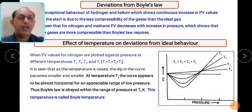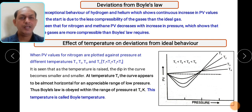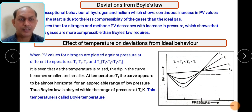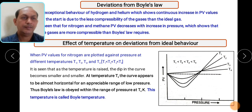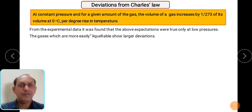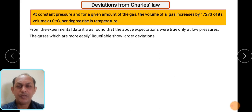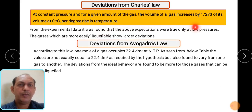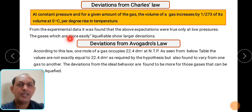This temperature T4 is called the Boyle temperature. Then deviation from Charles' law - Charles' law states that volume is directly proportional to temperature. It has also been observed from experimental data that at lower pressure, gases which are more easily liquefiable show larger deviation. Charles' law also shows deviation.